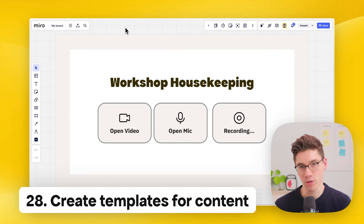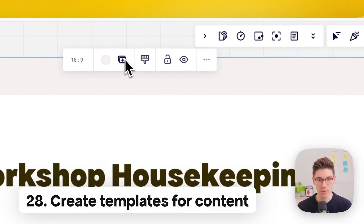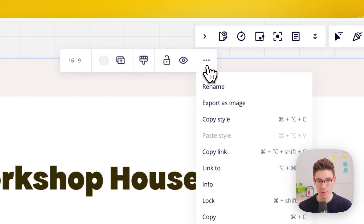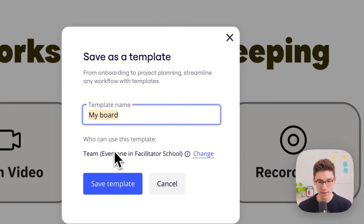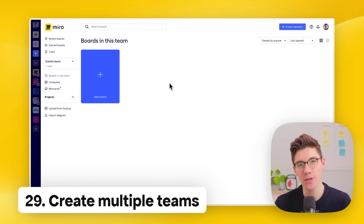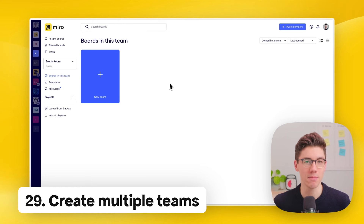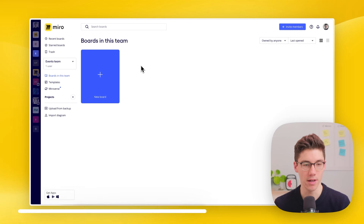Create templates from content — super fast and easy. Select any content, go to three dots, and click 'save as template.' You can save it and choose who can see it. Create multiple teams: if you're on a business plan or higher, you can create as many teams as you want to better structure your account — for example, separate spaces for personal boards, client work, and company events.